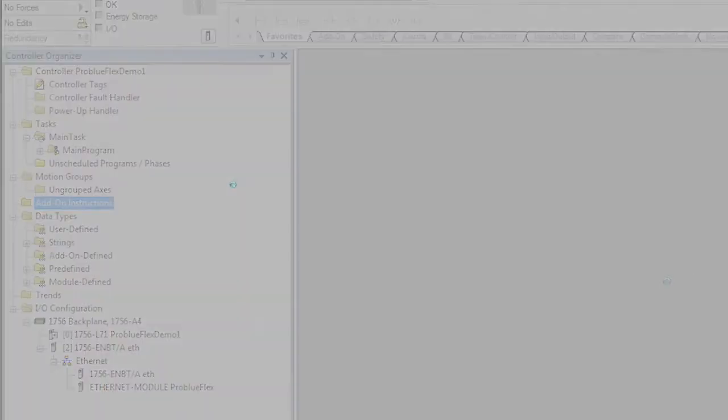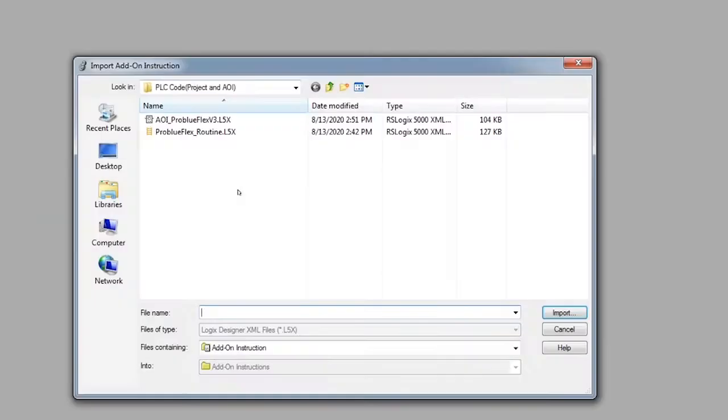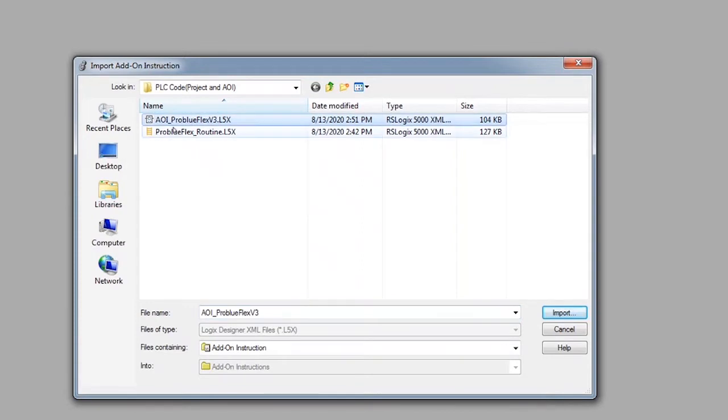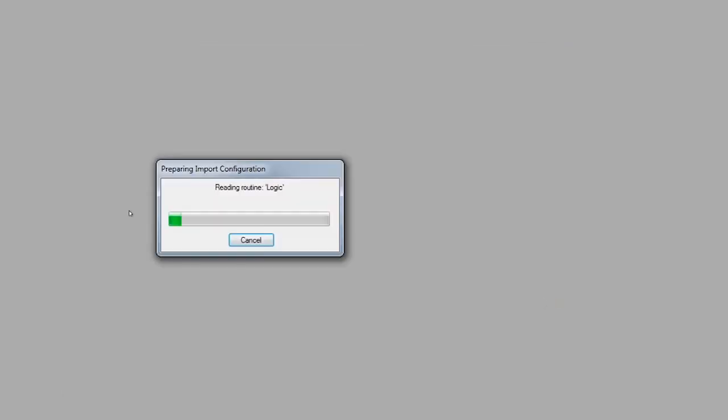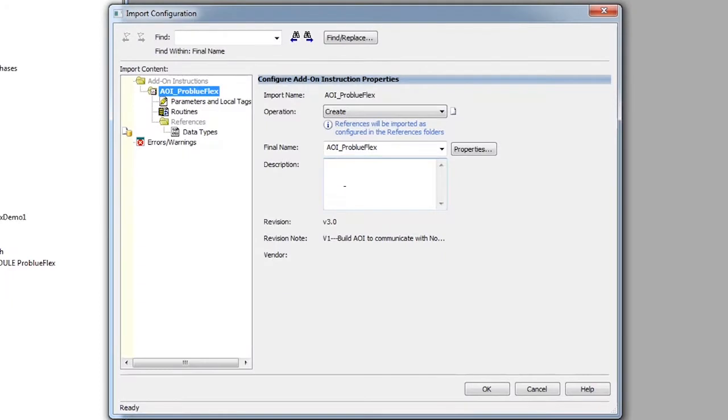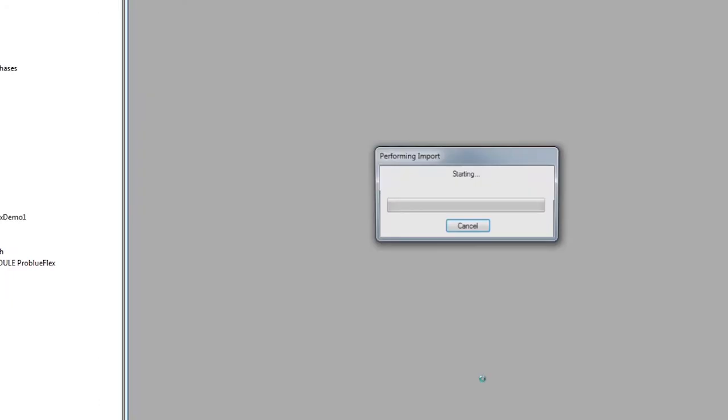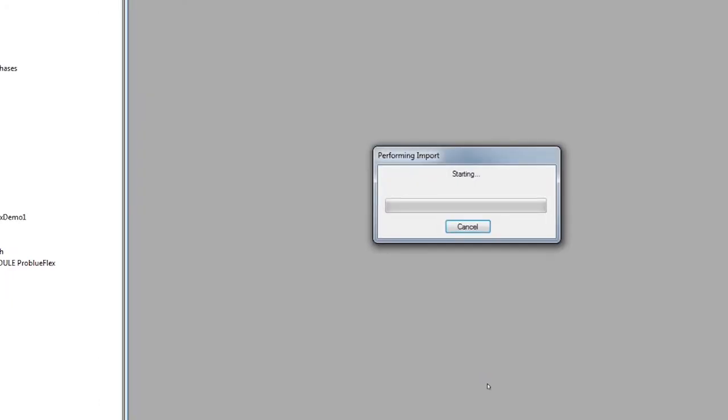Using a file dialog box, we're going to go to our AOI and we're going to load it in. Be sure to use an import and not a copy-paste.